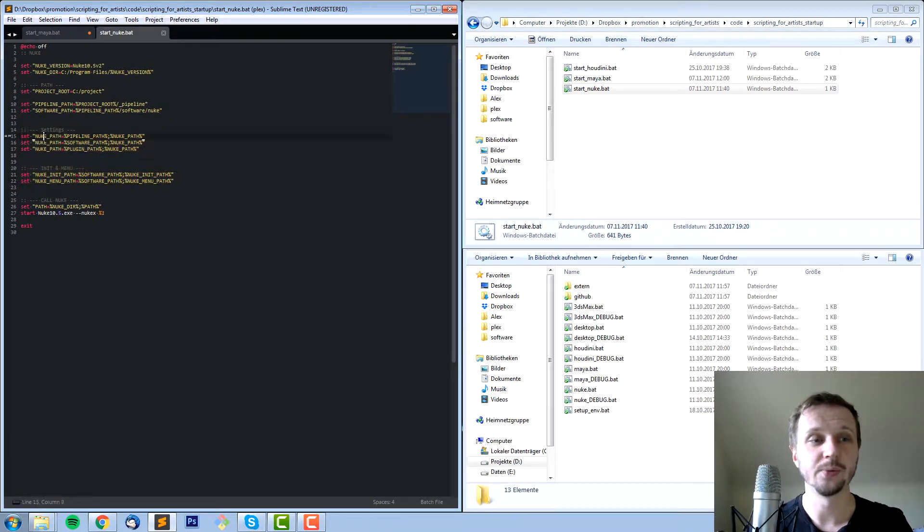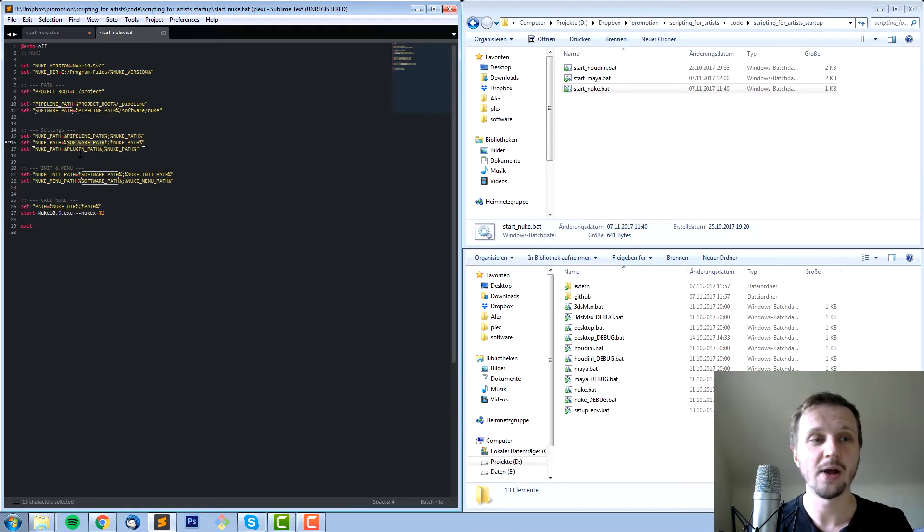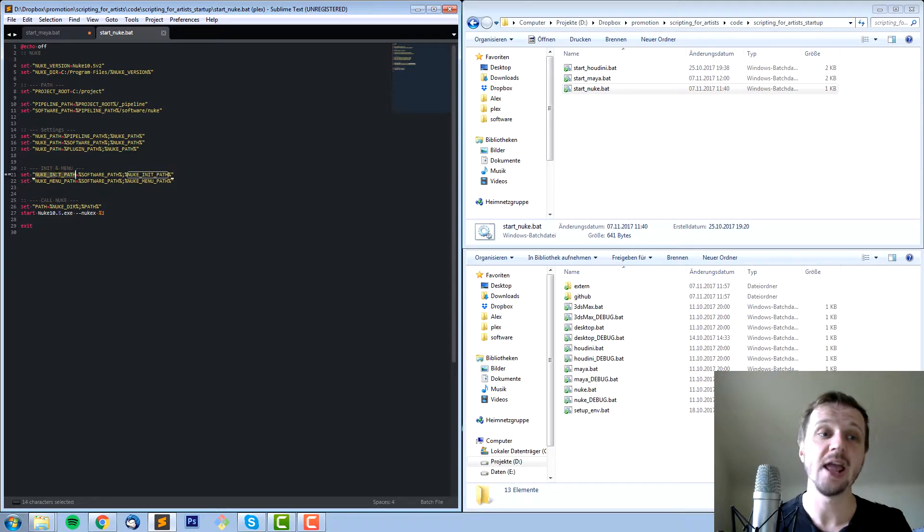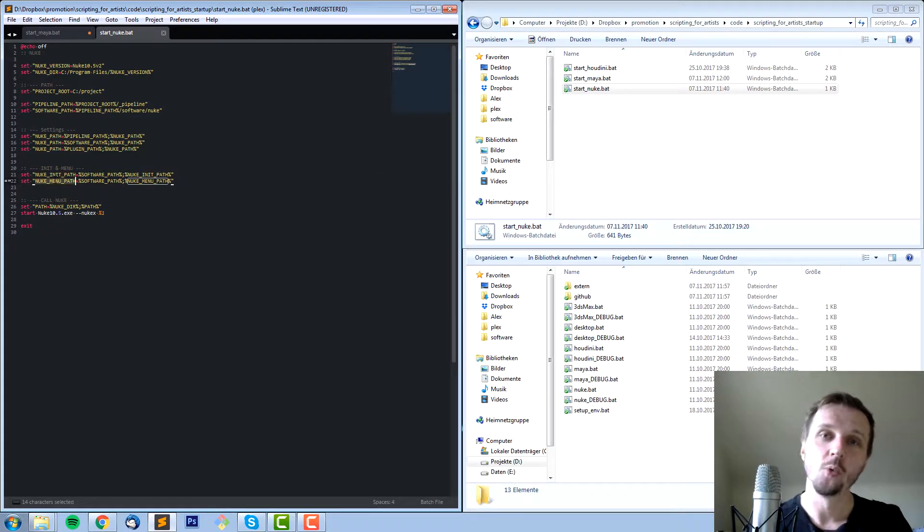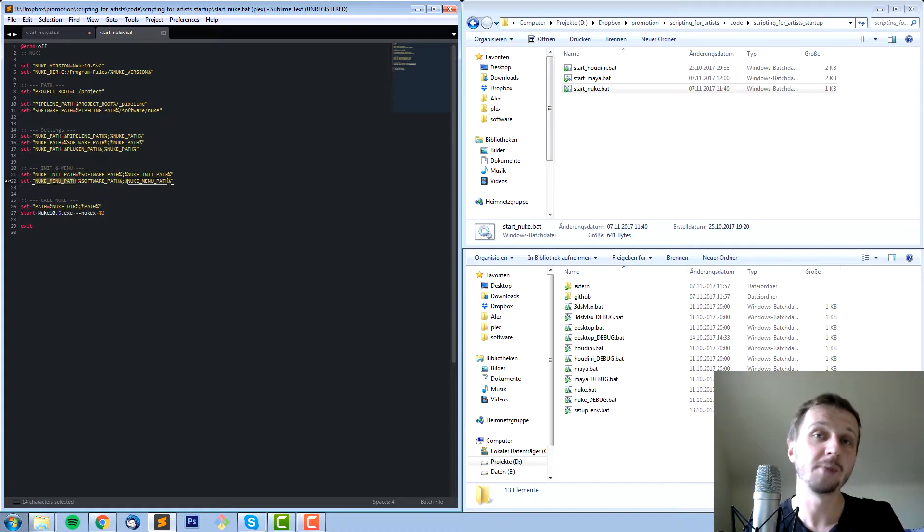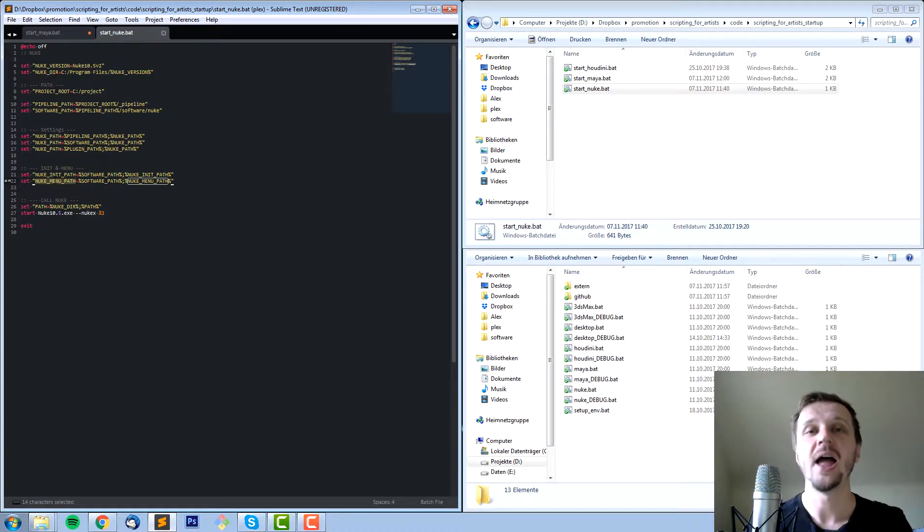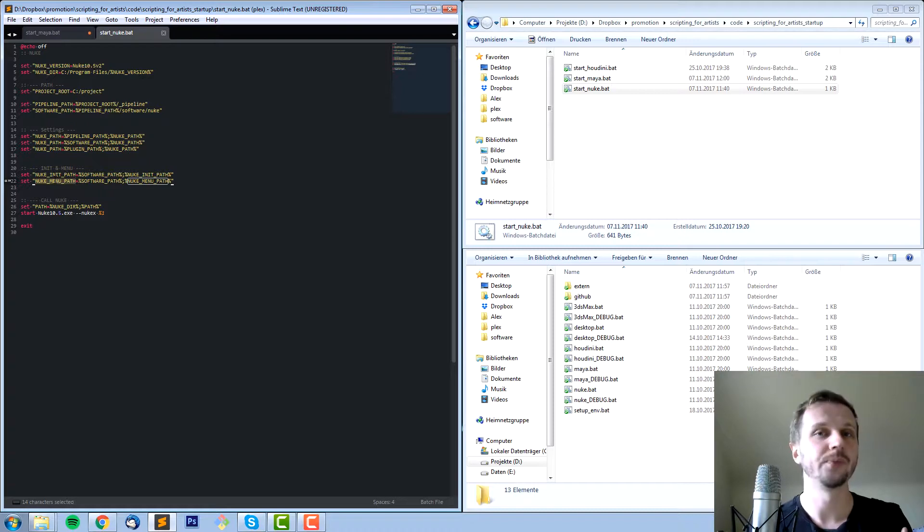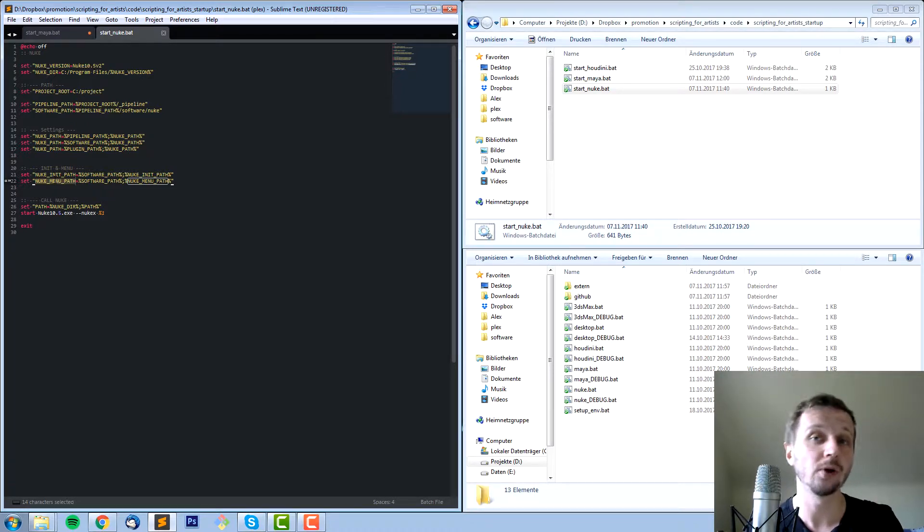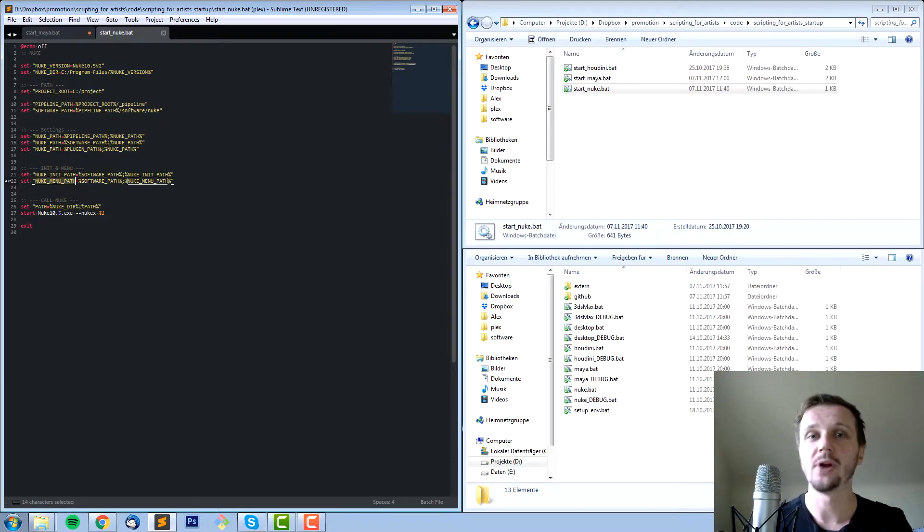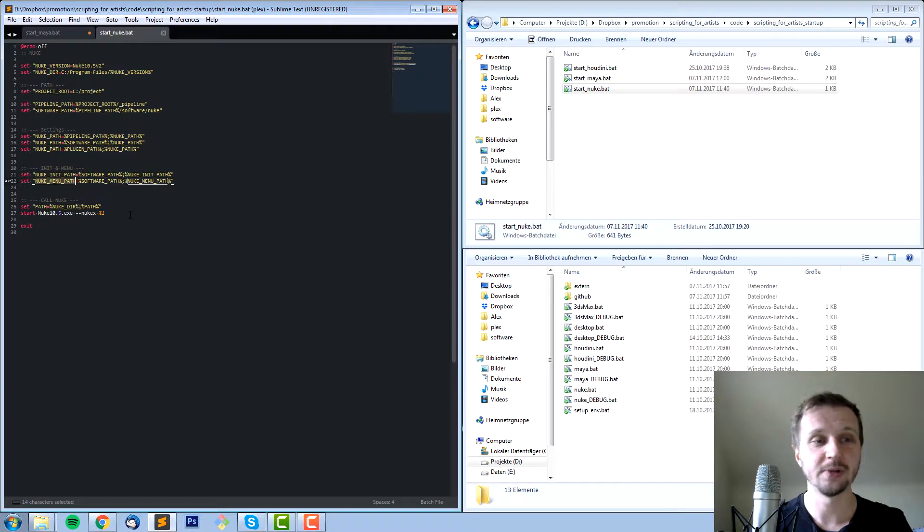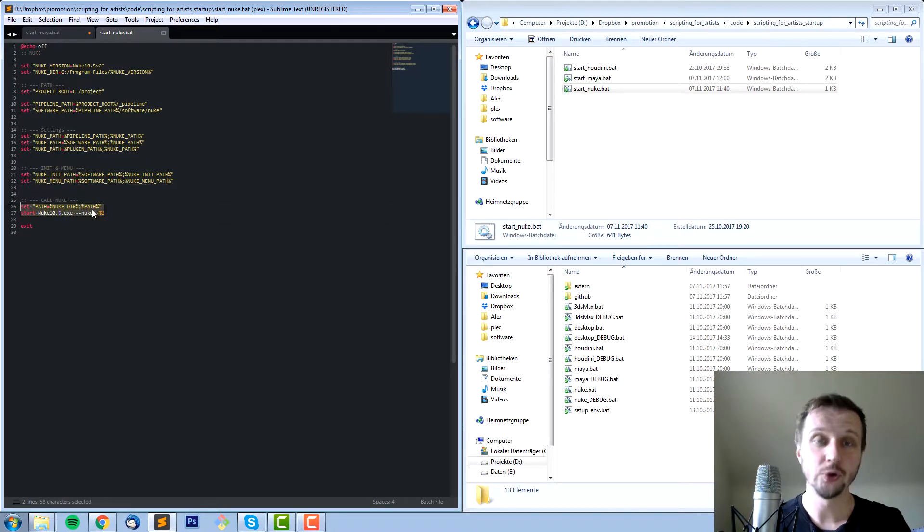Starting from here these are the interesting paths which change Nuke. We add some Nuke path like pipeline path, software path, plugin path, and quite important the Nuke init and the Nuke menu path, which allows you to put in init.py and menu.py in this path. For example, change your starting resolution, change your toolbar menus, and change the behavior of how Nuke should behave in this case. And last but not least we open up Nuke.